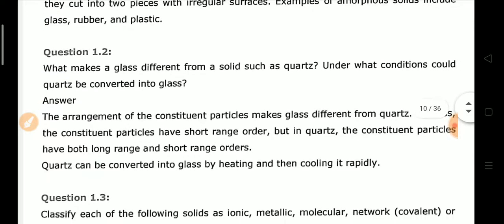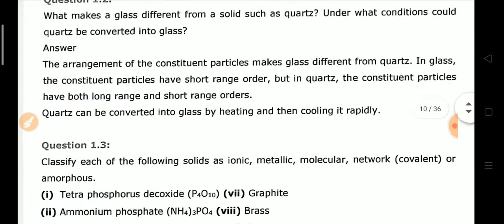Exercise Q2: What makes glass different from a solid such as quartz, and under what conditions could quartz be converted into glass? The difference lies in the arrangement of constituent particles. Glass is an amorphous solid with only short-range order, whereas quartz is a crystalline solid with both short-range and long-range order. To convert quartz into glass, it must be heated to a high temperature and then cooled rapidly, causing it to lose its ordered arrangement and acquire amorphous properties.